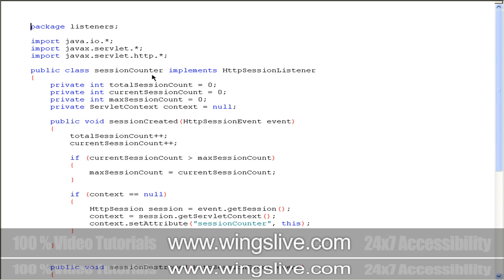Initially, we implement the listener with the HttpSessionListener interface. We have declared the private variables for calculating the total number of sessions in memory, the number of current sessions in memory, and the maximum number of sessions that we can store in memory at a time.